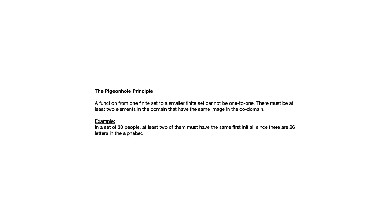You can think of the domain as the 30 people, the codomain as the set of letters in the alphabet, and the pigeonhole principle says that's not one-to-one. It can't be one-to-one. So there must be at least two people that have the same first initial.